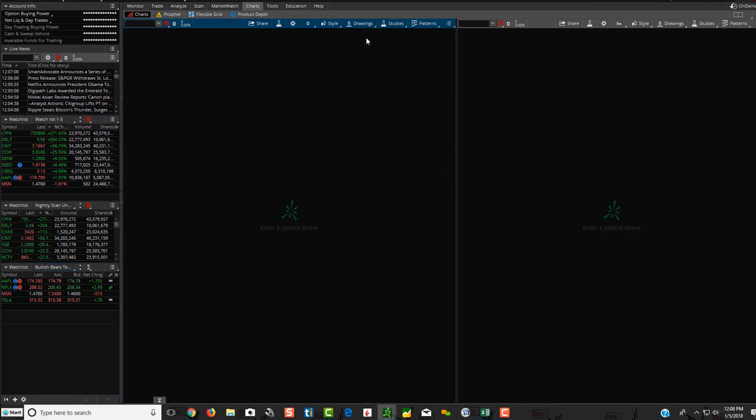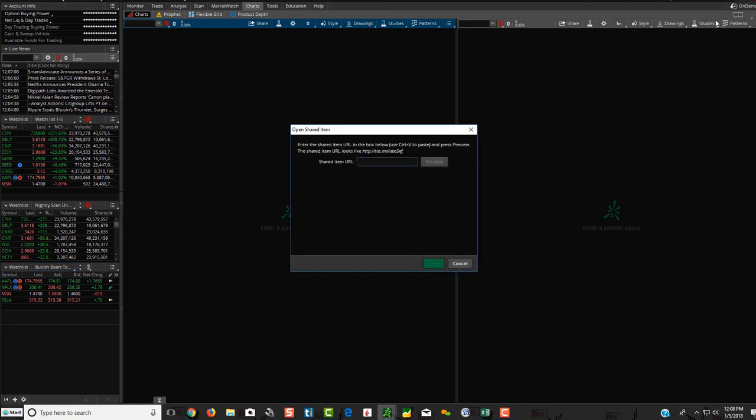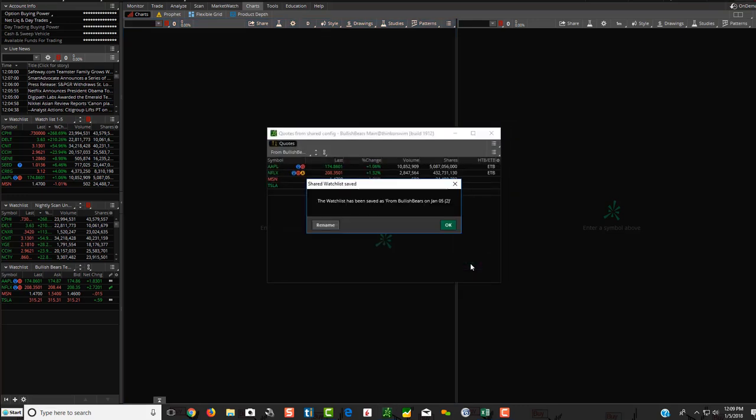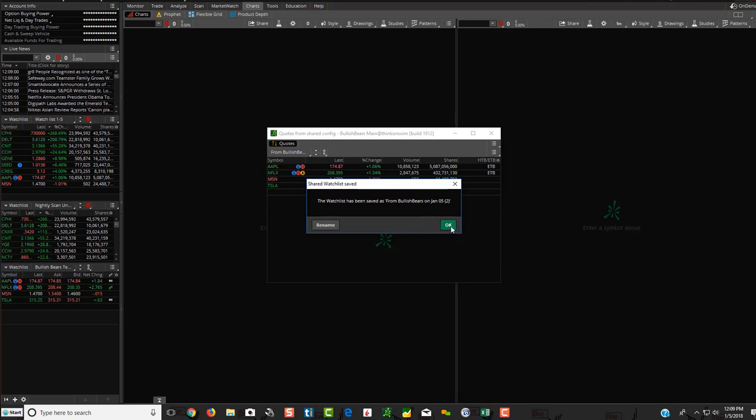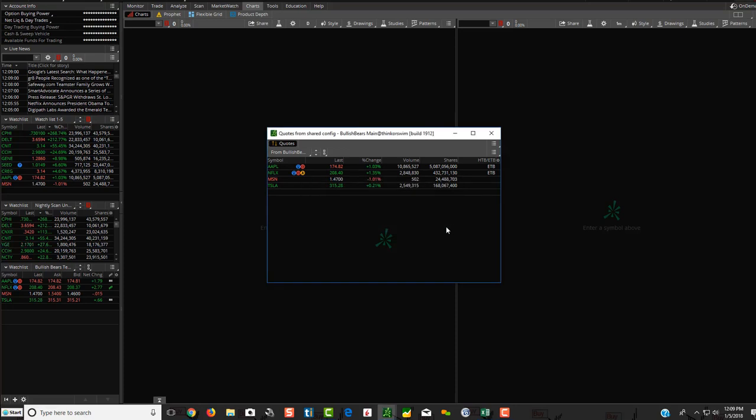What you're going to then do is just copy that link that we send to you each night, and you're going to go up to setup, and you're going to go to open shared items, and then you're going to click in here and click control V. You're going to click preview, and you'll see bullish bears test watch list right here. You're going to click open, and then it says the watch list has been saved from bullish bears on January 5th. You can either hit OK, or you can click rename. So we're just going to click OK for right now, just so you see where it pops up, and then we'll do another one with renaming it.